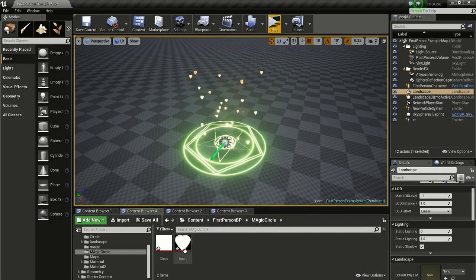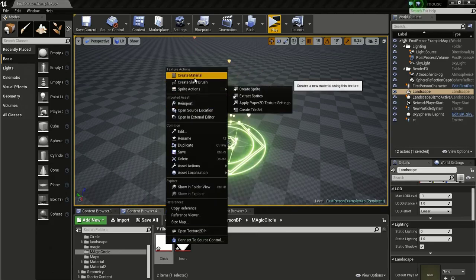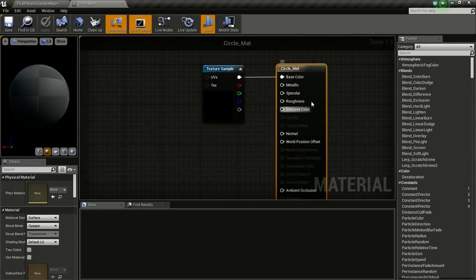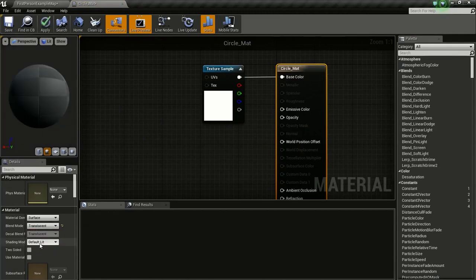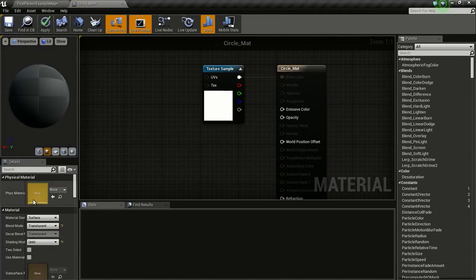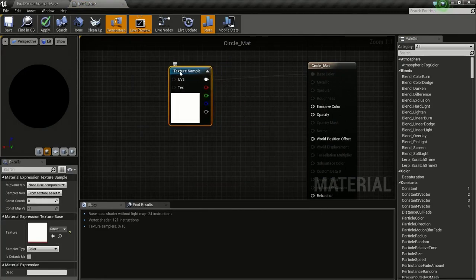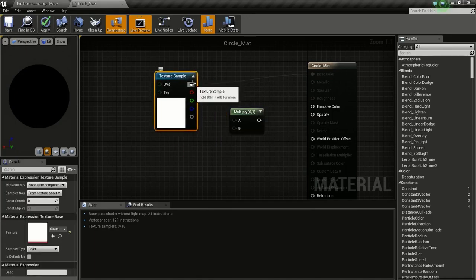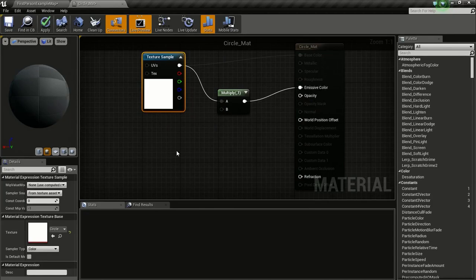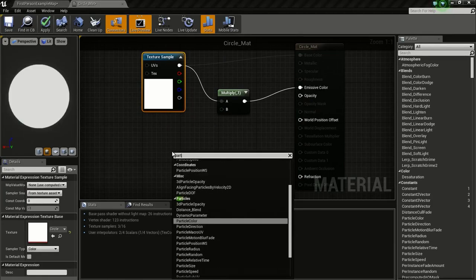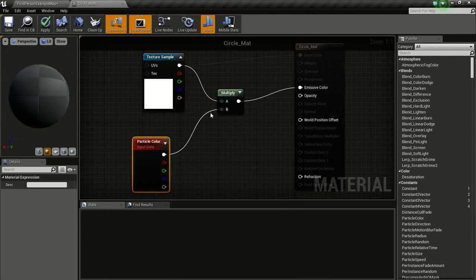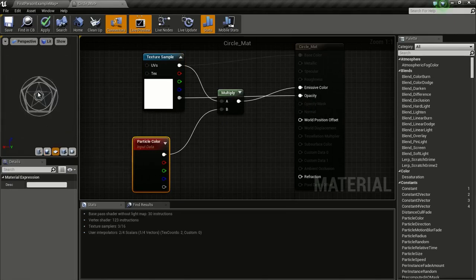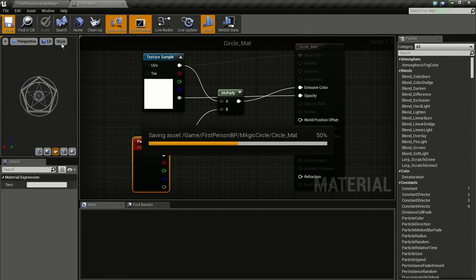So first right click on the circle texture and create material and open it up. Change the blend mode to translucent and the shading mode to unlit. Now press and hold M and click so we get this multiply. Connect this to A and connect this to emissive color. Right click and type in particle color and connect this to B and connect alpha to opacity. Now apply and save.